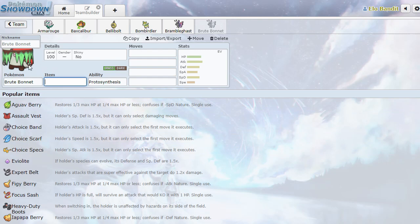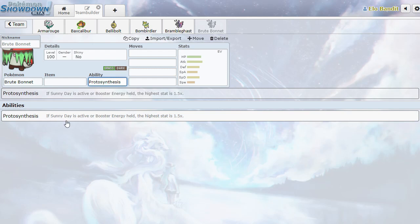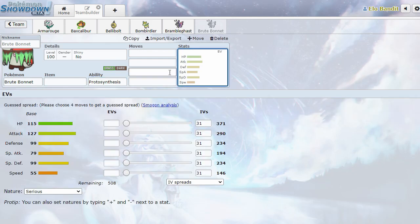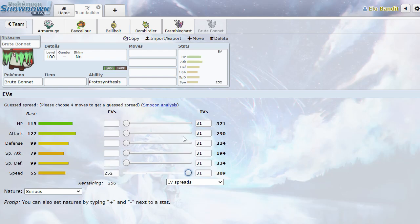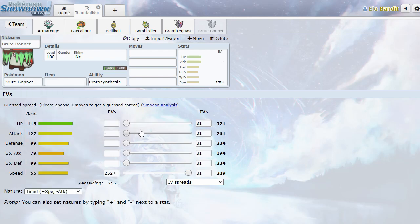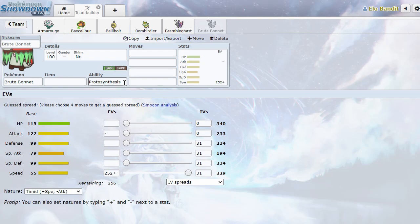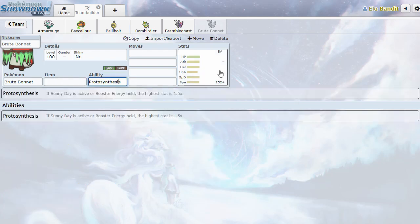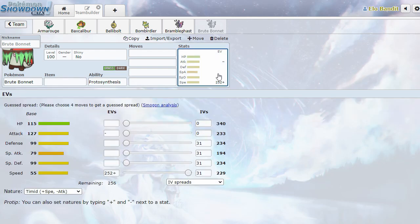Brute Bonnet. What am I looking at? Protosynthesis - sunny day is active or booster energy is held, the highest stat is 1.5 times. What? That's so cool. Oh my goodness. The lowest stat is speed. But it looks like if you go maximum speed, minimum attack, 261. It's actually going to have a problem because HP probably isn't... HP isn't one of those stats. So you can have any stat except for speed boosted with protosynthesis. So it's synthesis, but not for speed. That's cool. I like that niche. That's actually pretty interesting.